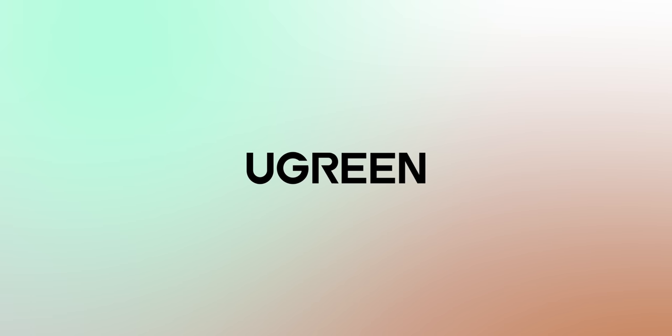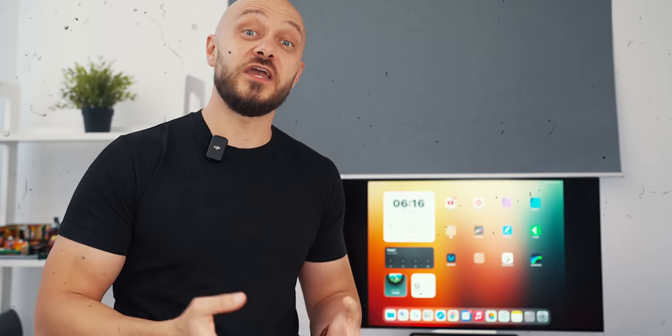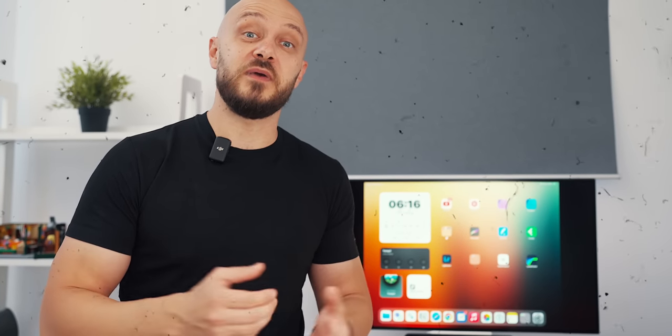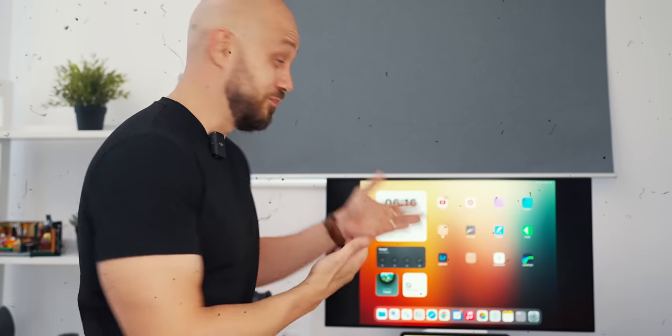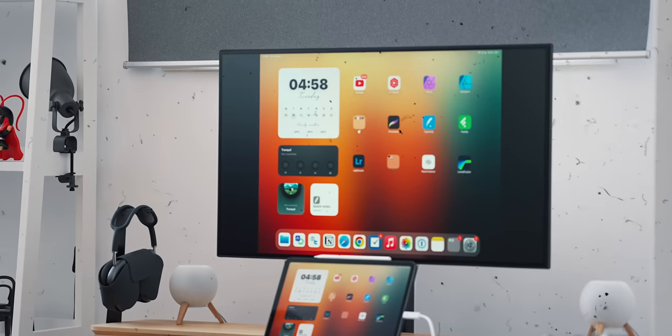This video is brought to you by Ugreen. I've been meaning to do an iPad desk setup video for years, yet the limitations of the older iPadOS versions never gave it justice because who wants to have a giant mirrored iPad screen with black bars on the side?